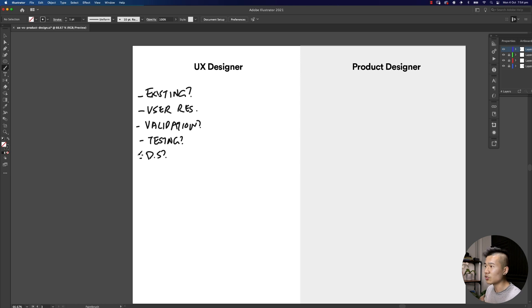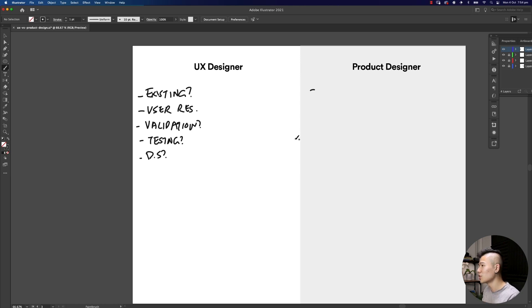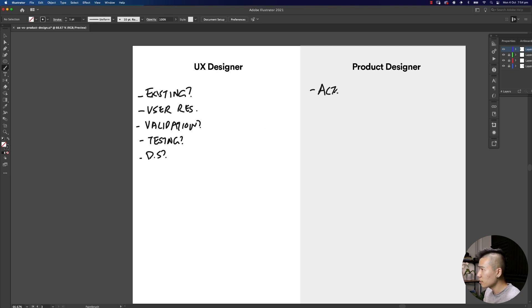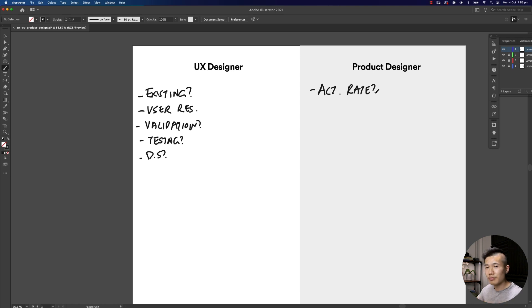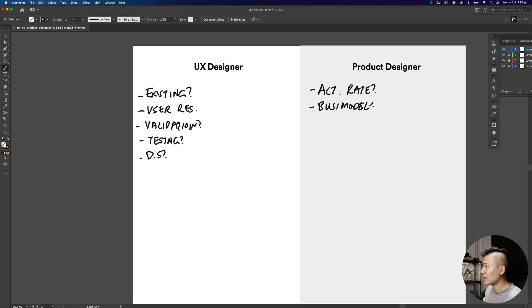But as a product designer, some of those key questions that you would also be asking beyond these ones is: what's your activation rate? That means what is the percentage of free users activating into paid users.